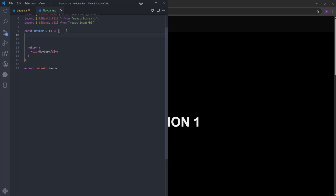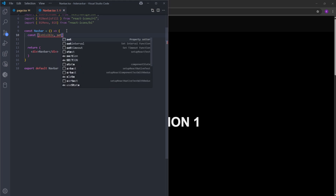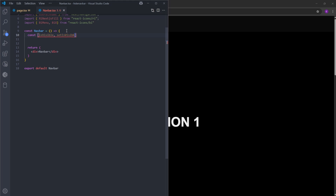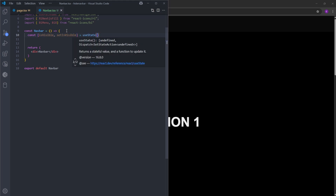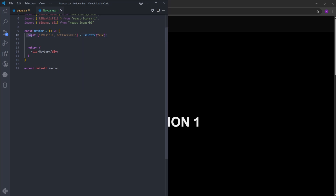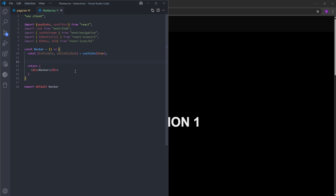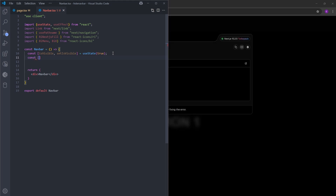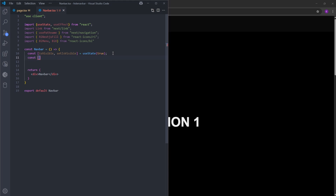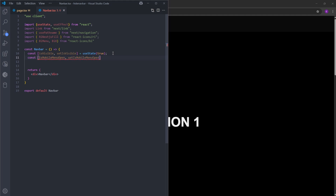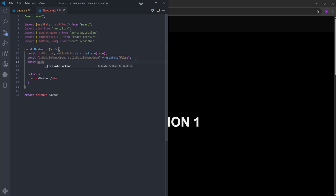Inside the navbar, we can start by defining two state variables. The first one is isVisible with its setter setIsVisible, with an initial state of true — we use this to track whether the navbar is visible, and at first it will be. The second state variable is isMobileMenuOpen with setIsMobileMenuOpen, with an initial state of false, since we won't display the mobile menu unless the viewport gets smaller. We're also going to create a variable for pathname.